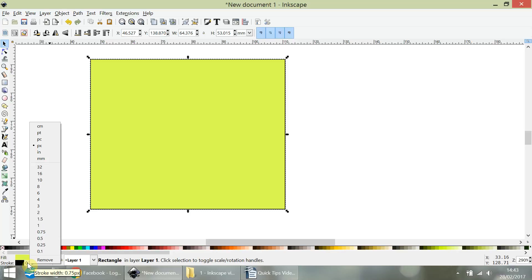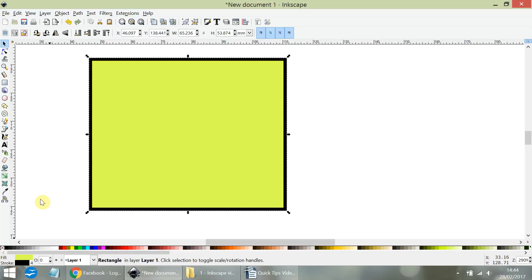You'll get options for the measurement unit you want to use. I like to use pixel for the width. It's currently on 0.75, so let's go up to 4. There we have the change to 4.